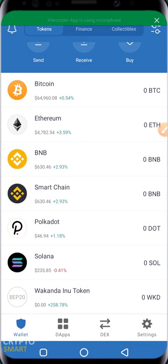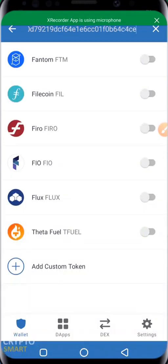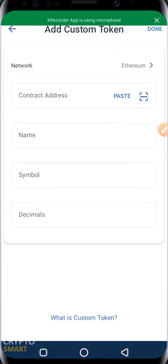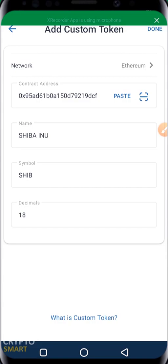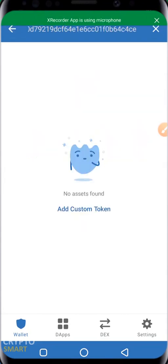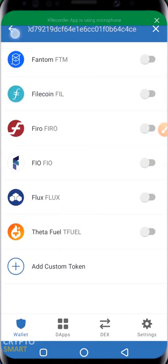Now go to your Trust Wallet and just as before, click 'Add Custom Token.' For Shiba Inu, paste the contract address. Since it is built on the Ethereum blockchain, leave the network as Ethereum. You'll notice Shiba Inu comes up automatically — 'SHIB' as the symbol and decimal 18. You can also click on 'Custom Token' to learn more, then click Done and your Shiba Inu is added to your collection list.